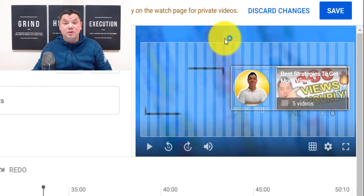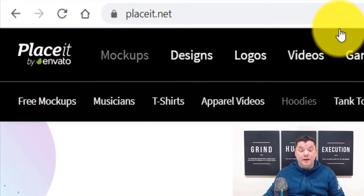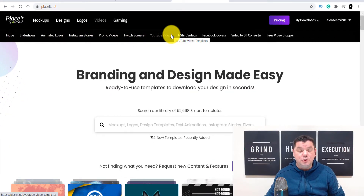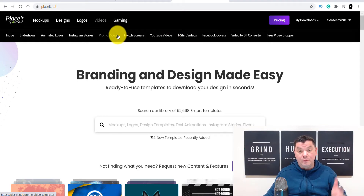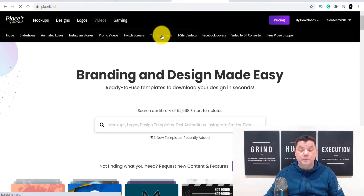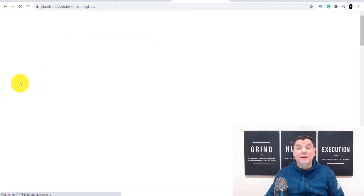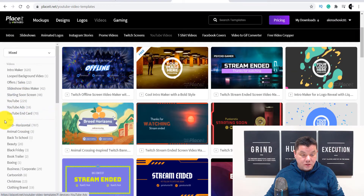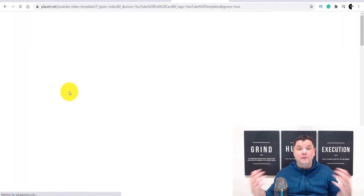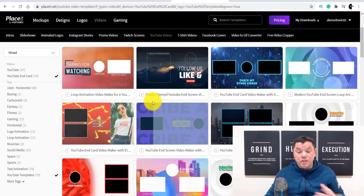So how did I get this animated end screen template? The site that you want to go to is called Place It by Envato. This site has a number of different options for YouTube content creators. You want to come over here where it says video, scroll down and click onto YouTube videos. Once you click onto YouTube videos, you'll have the opportunity to click onto YouTube end screens. You can scroll down on the left-hand side and click onto YouTube end cards, which will give you a variety of different animated templates you can use.